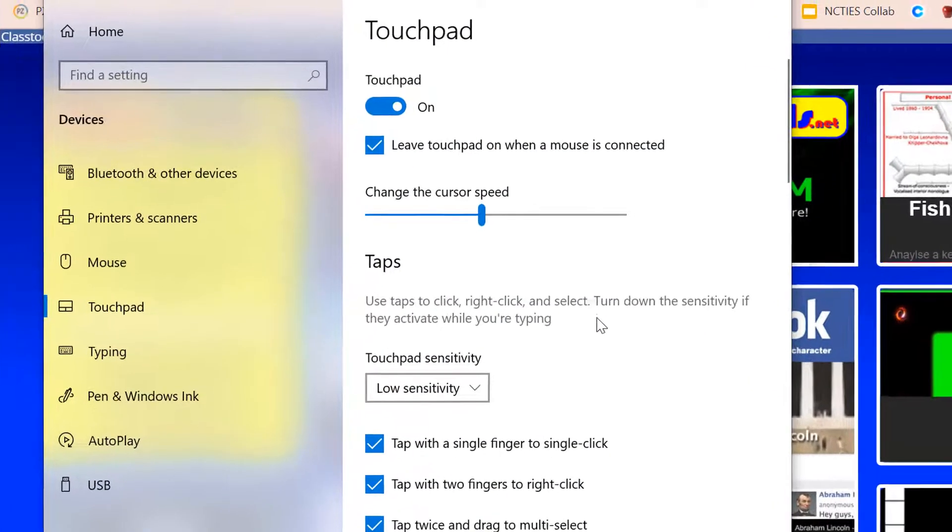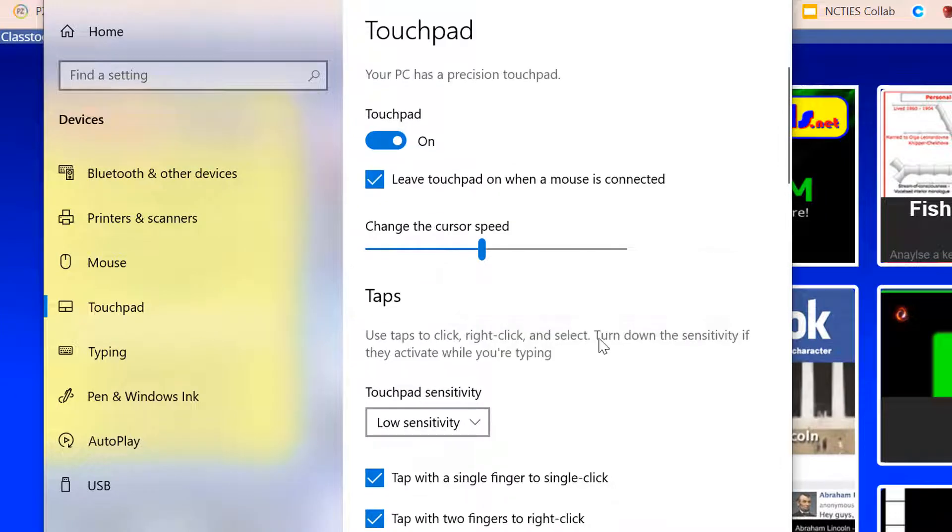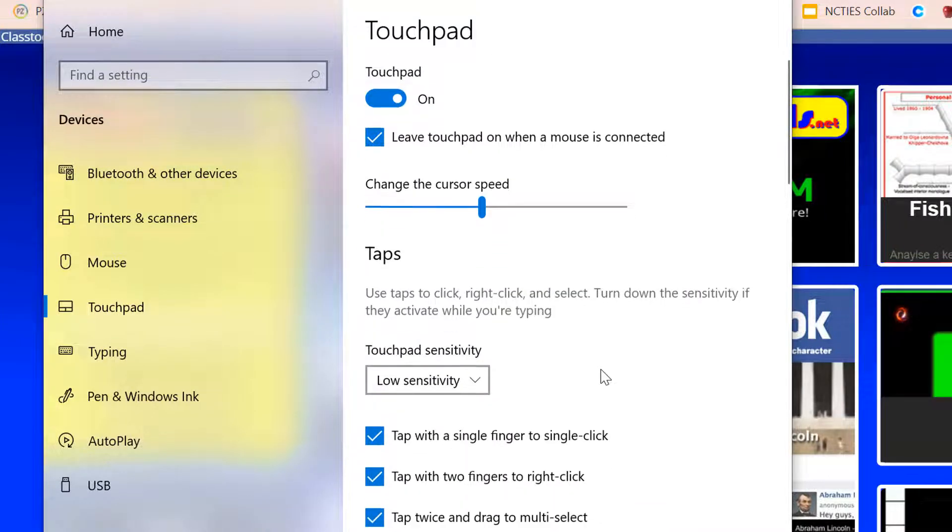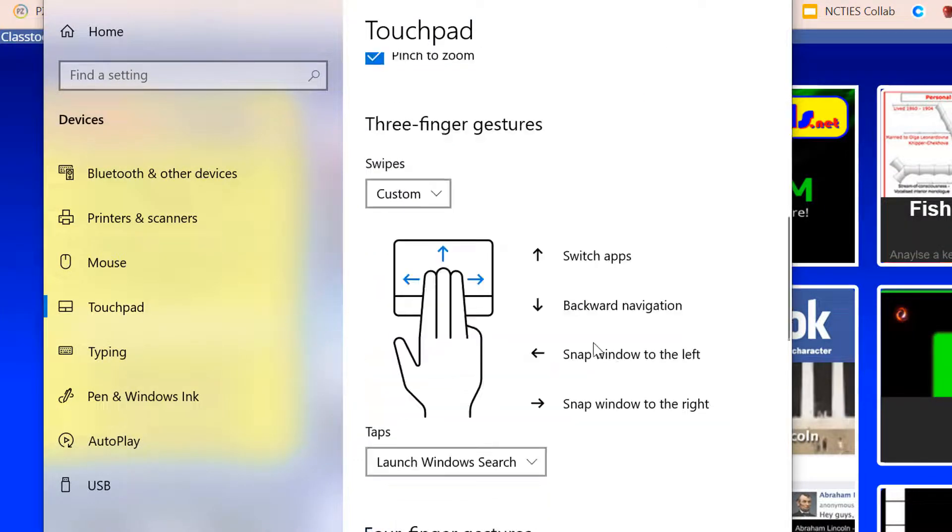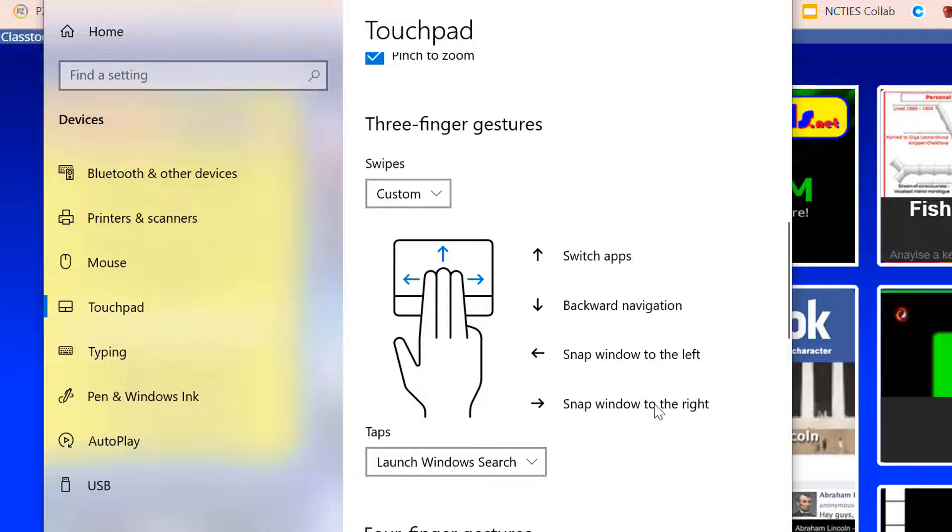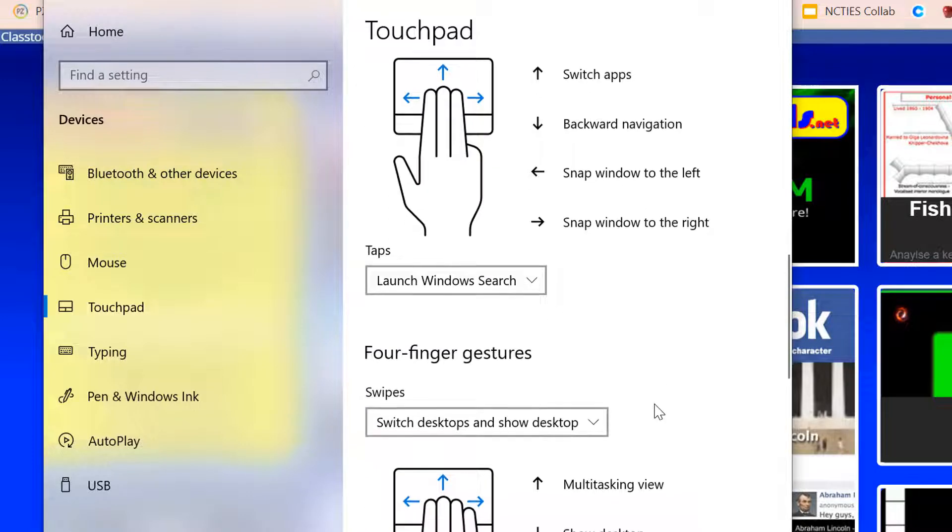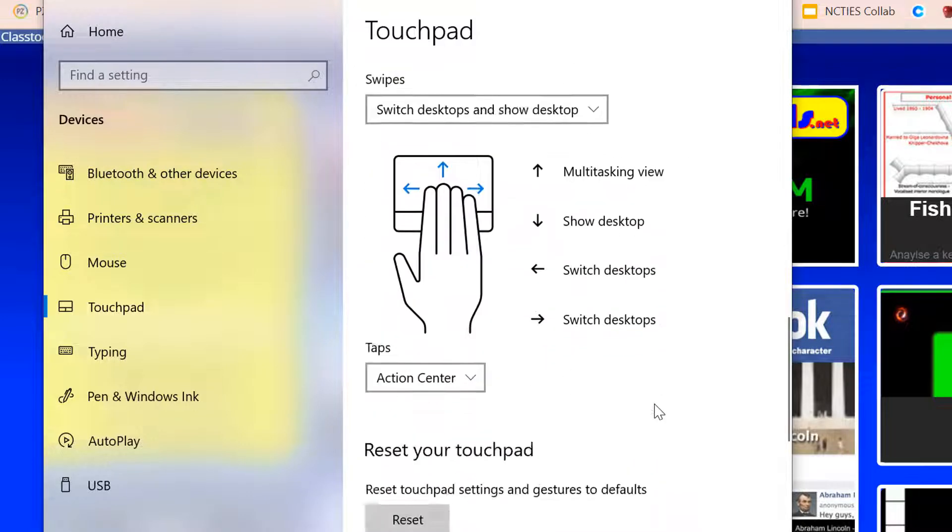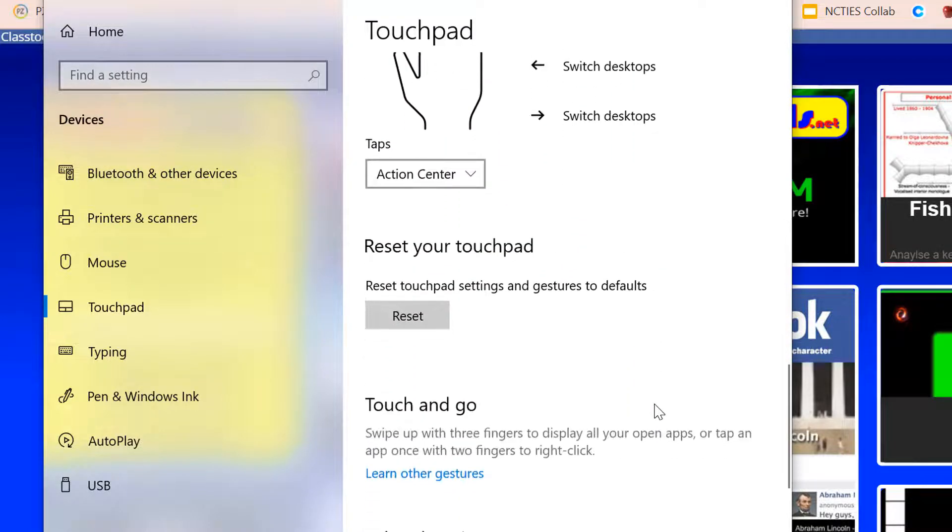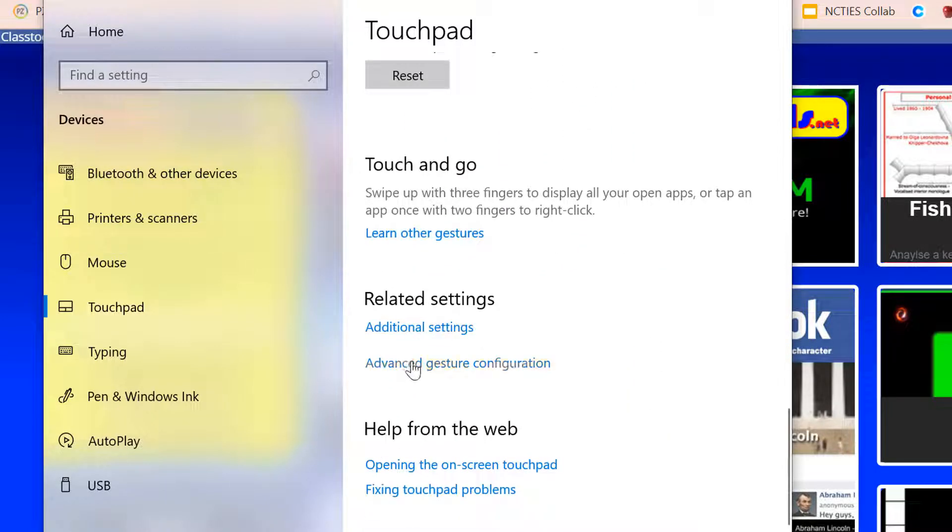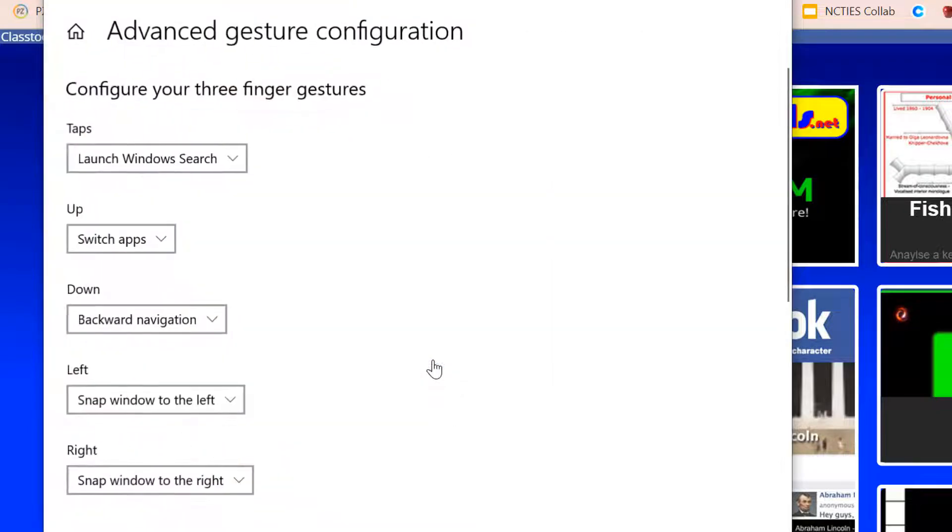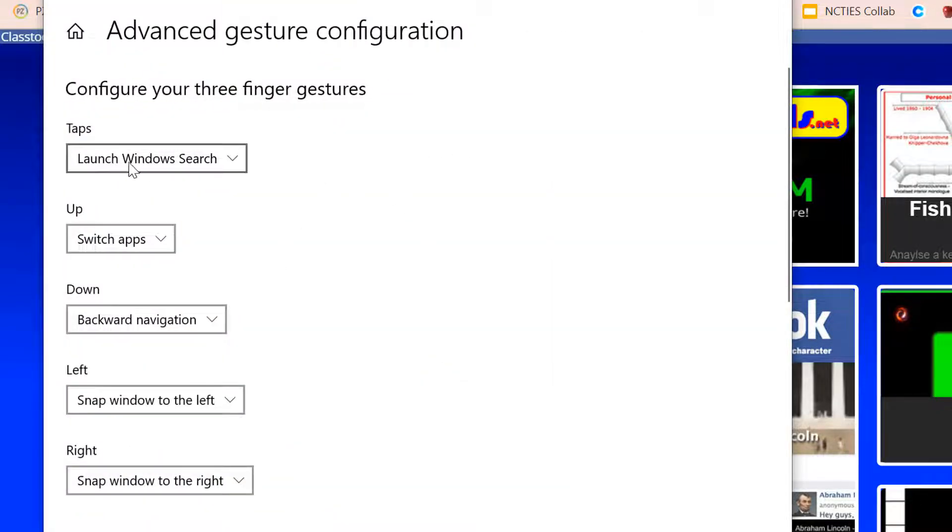You can scroll down and change any of your touchpad settings here. These were those three finger gestures. These are the defaults, but I wanted to customize mine. So I ended up going to advanced gesture configuration, and so this is why that launched with my three finger tap, the window search.